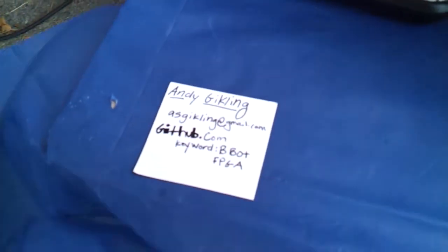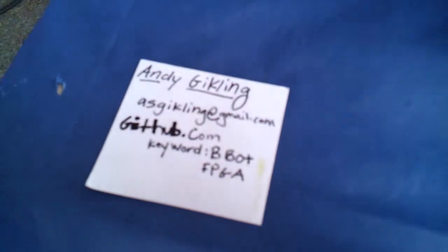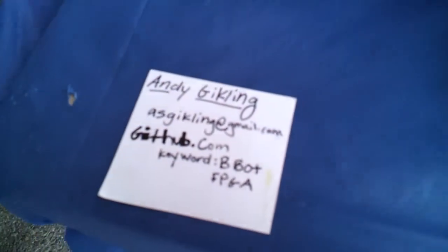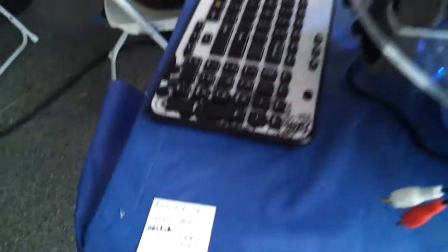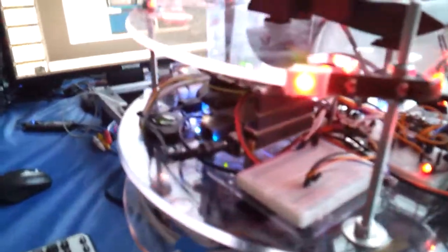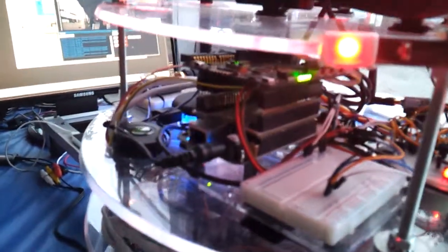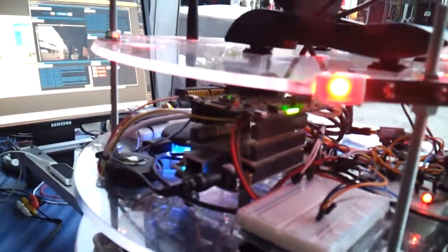This is your contact info? Yeah. ASGickling at gmail.com. Get it right up in there. And then all you got to do is search on GitHub for bbot space FPGA and you'll find my repo.